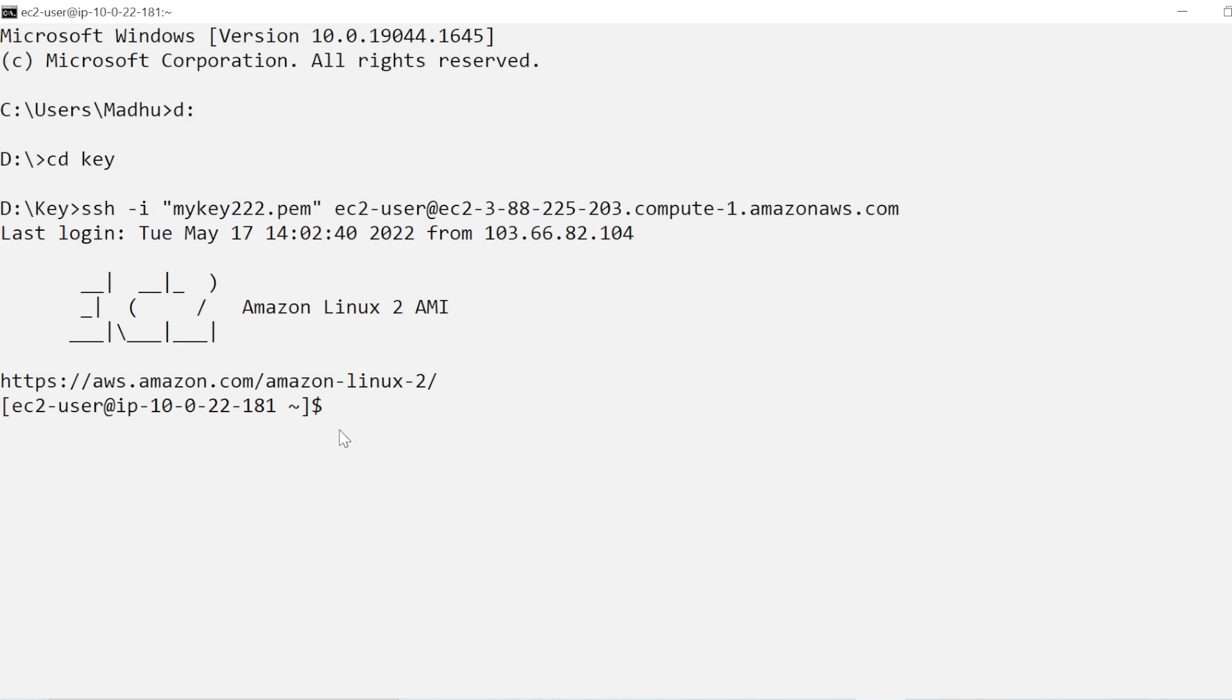So here now you can give commands, you can do anything, whatever you want you can do here.